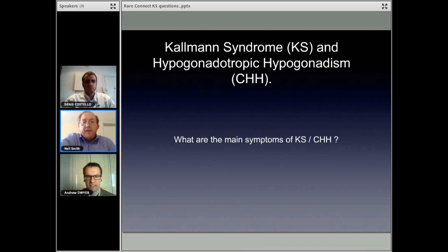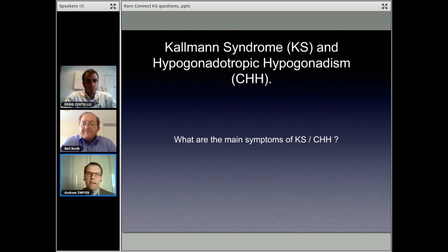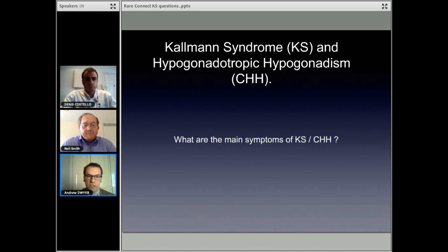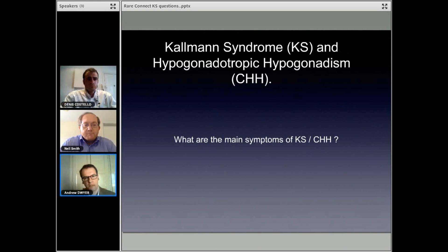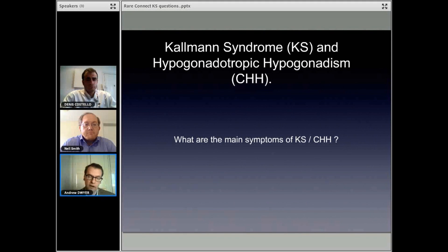That's a good question. The symptoms of Kallman Syndrome and CHH really vary depending on development. As a newborn, really the only signs might be cryptorchidism, or when the testes don't descend normally into the scrotum, or in some cases micropenis, an underdeveloped penis. Then during childhood, there are really no obvious signs or symptoms of Kallman Syndrome. What Kallman Syndrome is characterized by is absent puberty and infertility. So oftentimes it doesn't become apparent until patients don't go through puberty. It's very difficult to identify early on or during childhood, and oftentimes it's identified in adolescence or early adulthood.